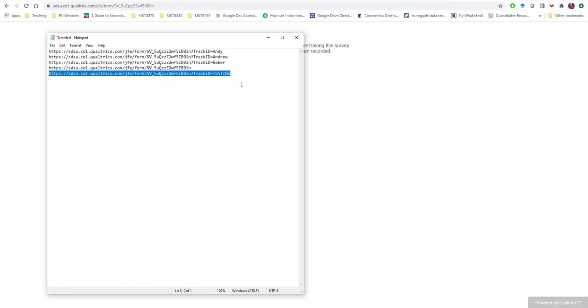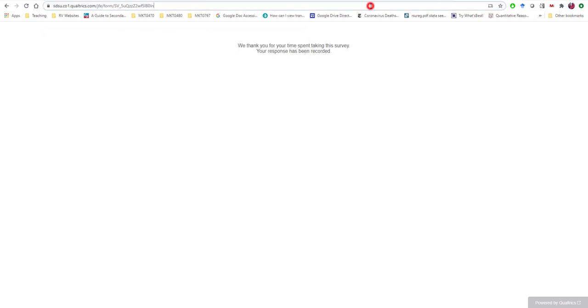This is an easy way to ensure that when you go to analyze the data, you can quickly see those records that should be deleted, right? If you're taking a test survey, you never meant to actually analyze those. So let's do that as well.